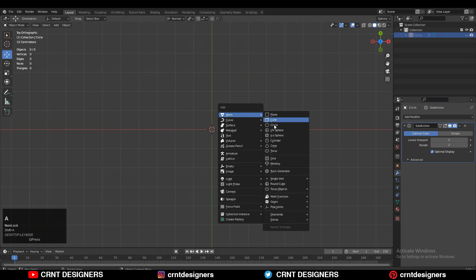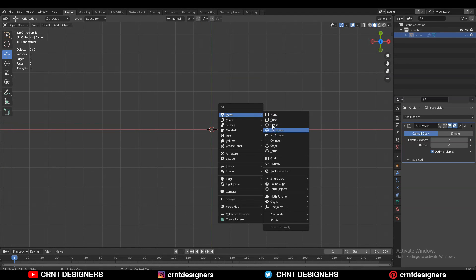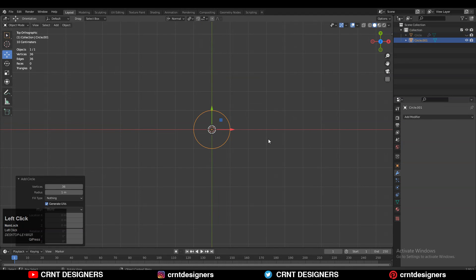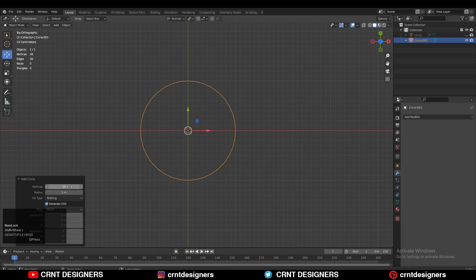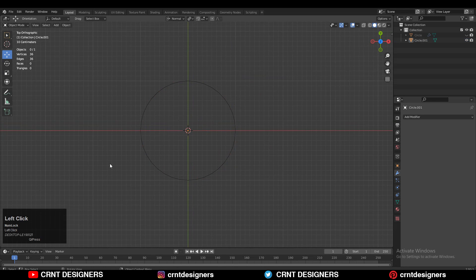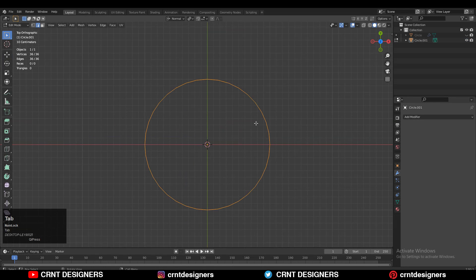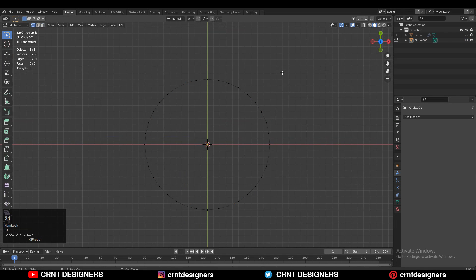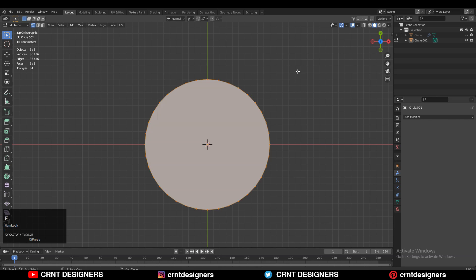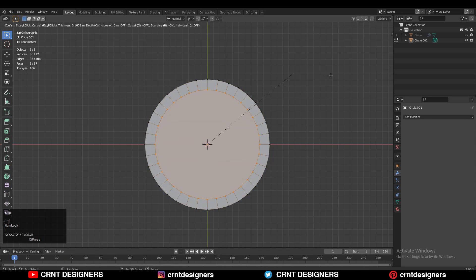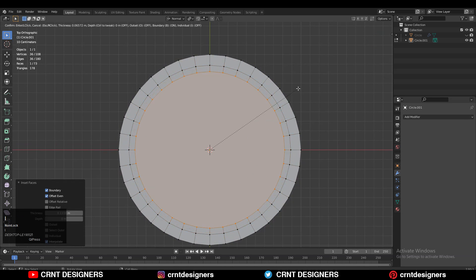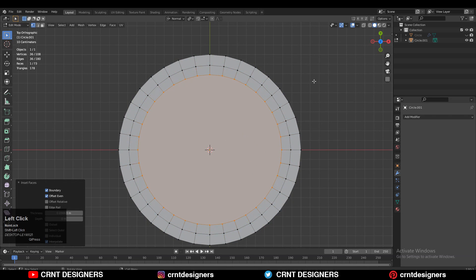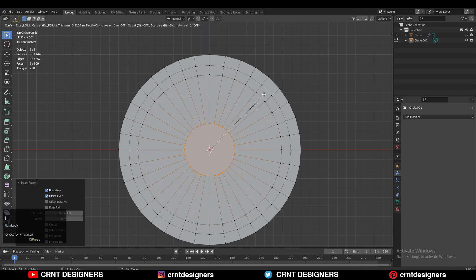To make the model we need to add a circle, so add the circle and vertices will be 36, because 36 divided by 3 we will get 12 - that's why we have given 36 vertices. Press F to fill the gaps and then use the insert operation like this.